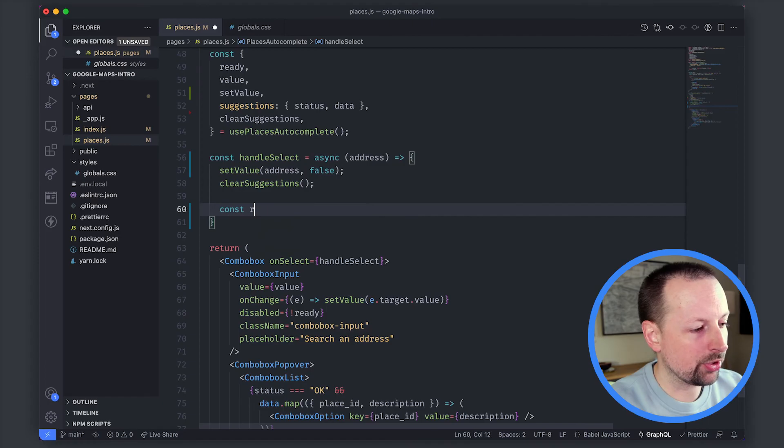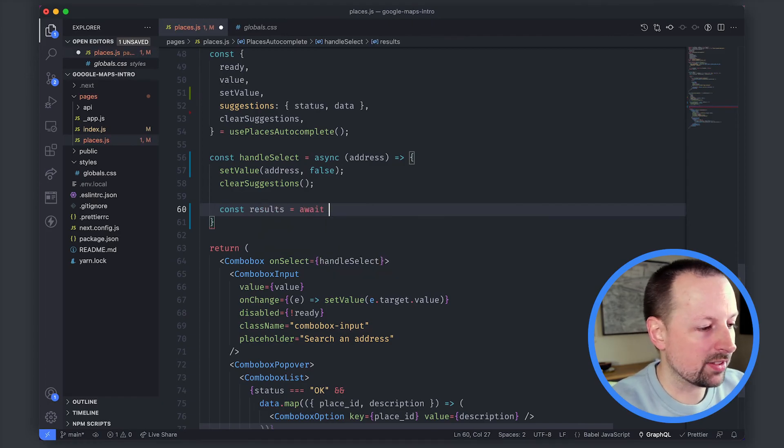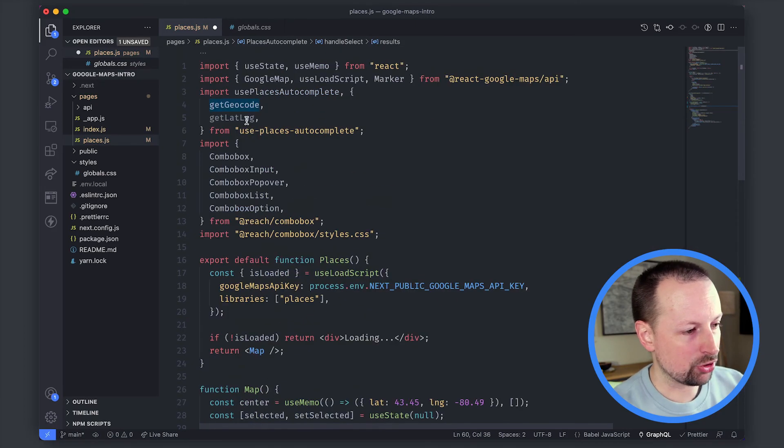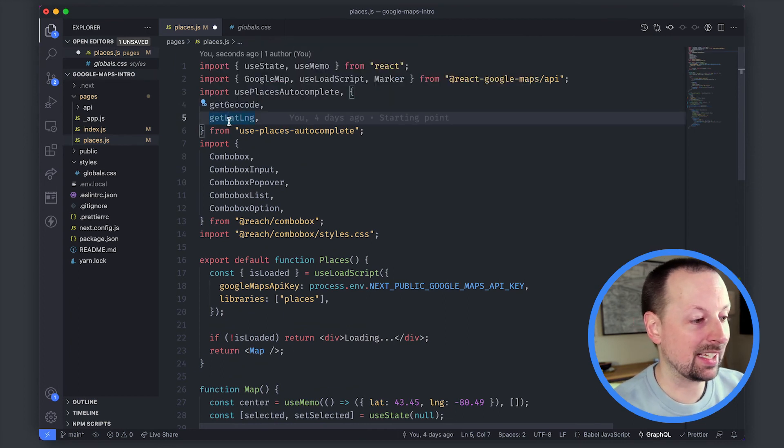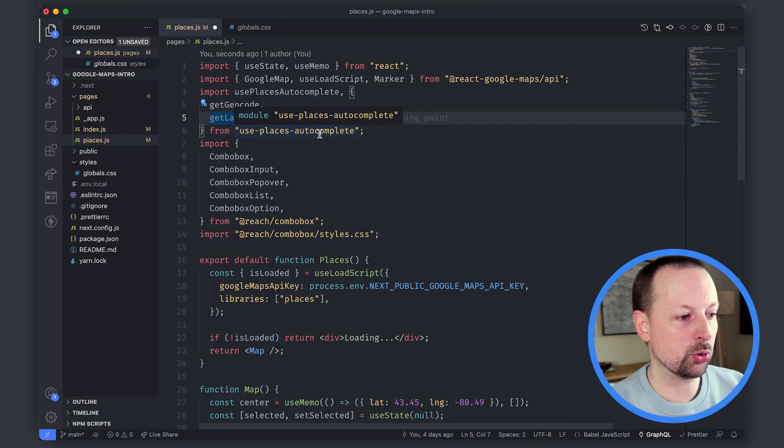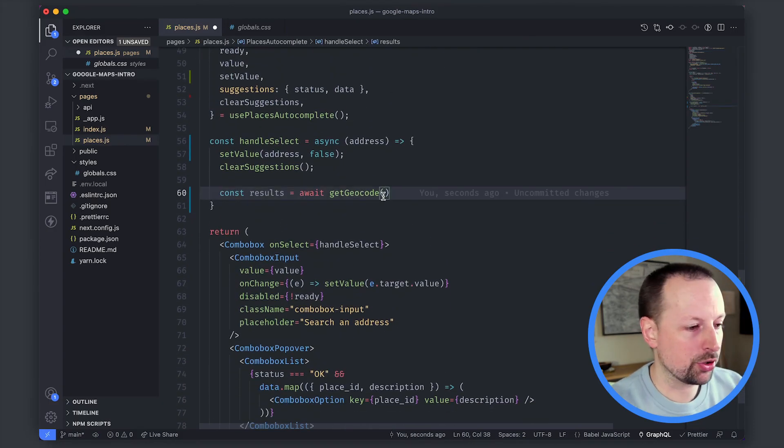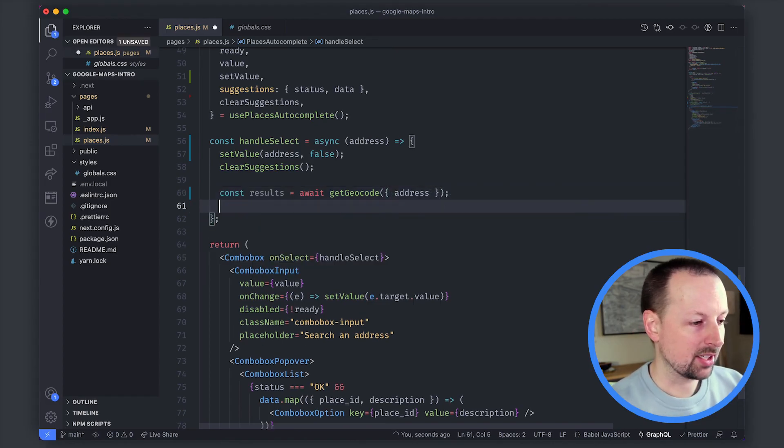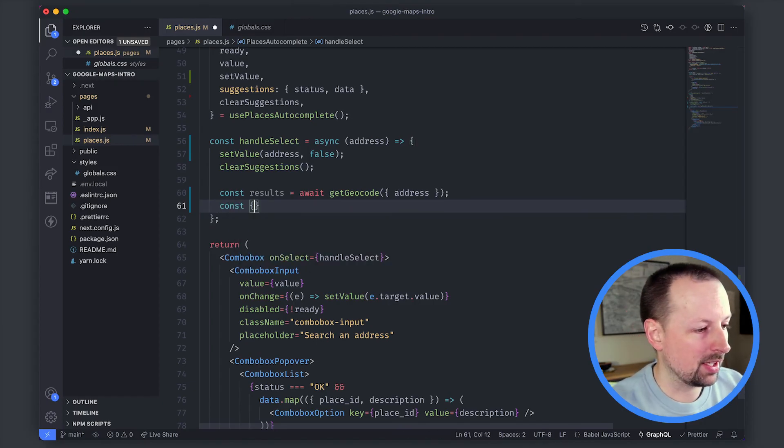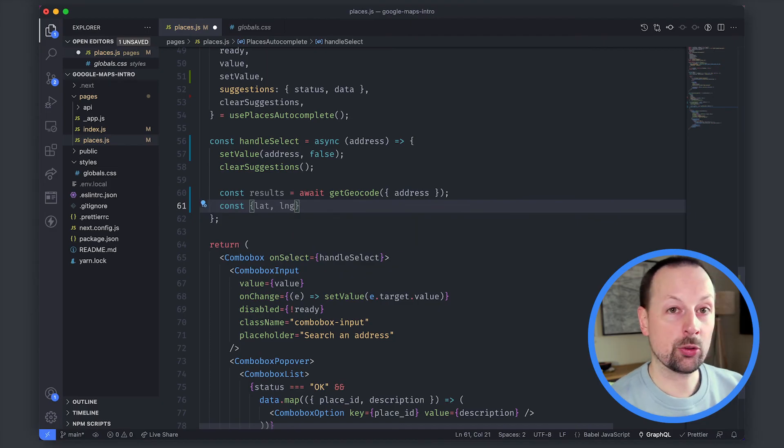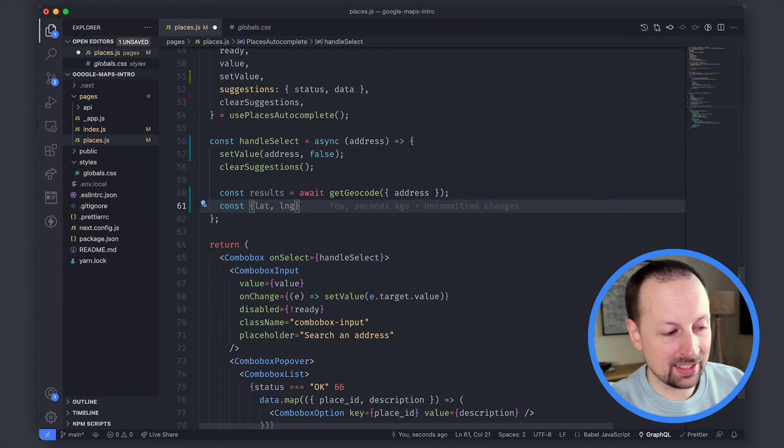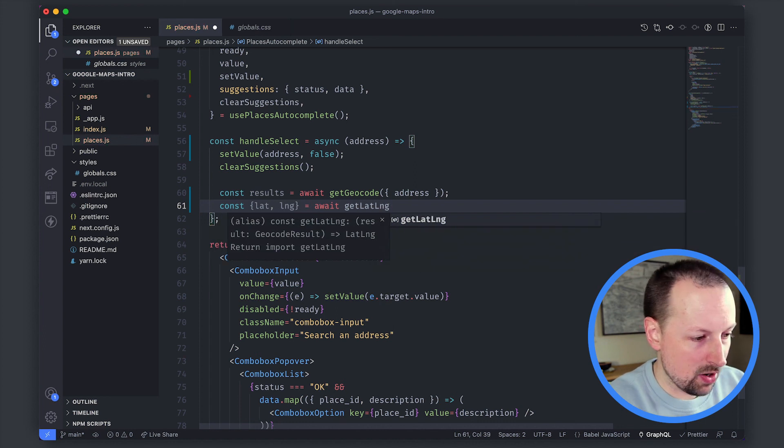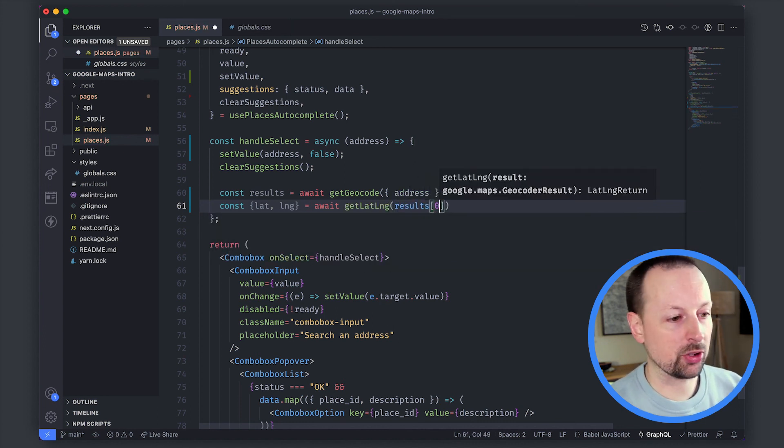So for that we'll say results is equal to await a call to a function called get geocode. So we'll go fill in this function in a second but get geocode and we're going to use get lat long as helper functions from use places autocomplete and get geocode you're asked to pass in the address. So we'll do that we'll await for the results and then we can convert that result into latitude longitude. So we'll say lat and lng. Google always works with lng not lon or longitude it's lat and lng. So we need to await for the results of get lat long of the first result from this results array.